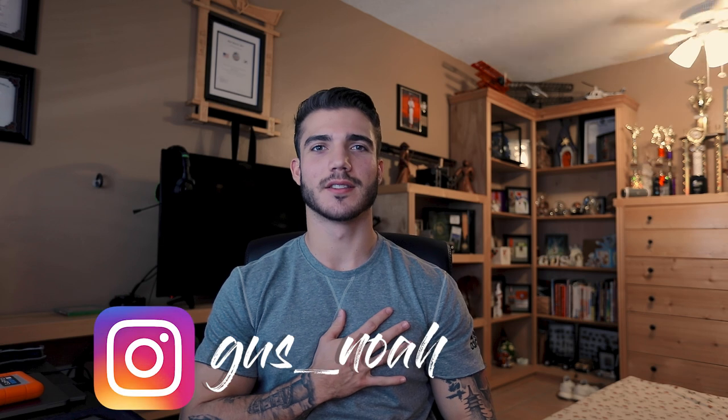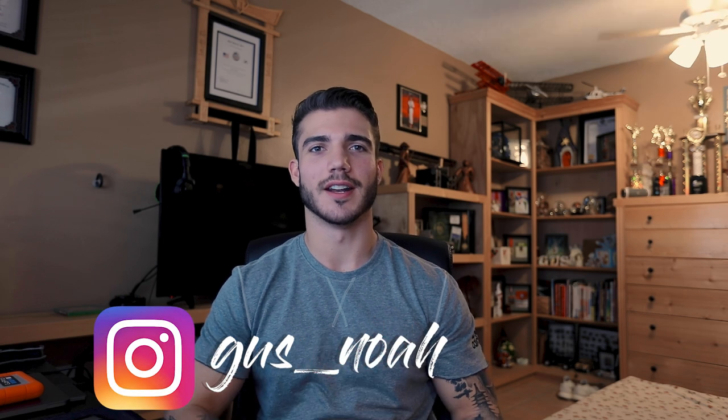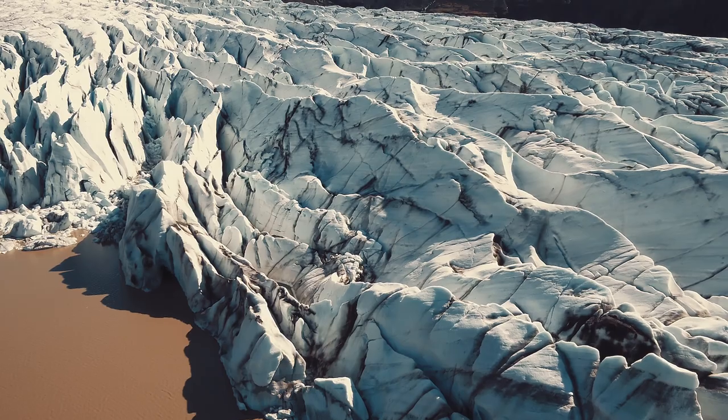Hey, what is going on everybody, welcome back to the channel, and if you are new to the channel, welcome. My name is Gus Noah and now let's get into tutorial number 10.